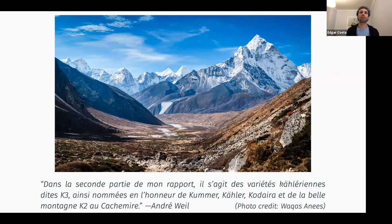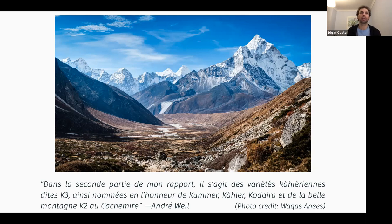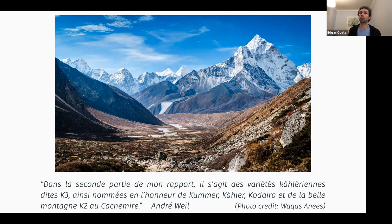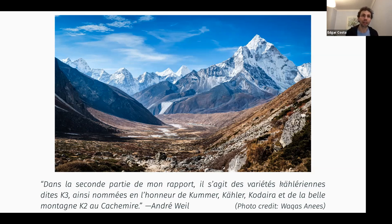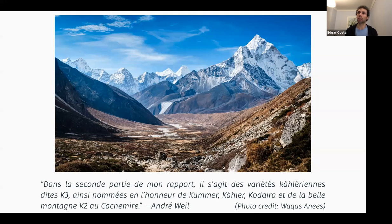The name is given to Kummer, Kähler, and Kodaira, and also to the K2 mountain. Perhaps the best way to describe it is in a quote from André Weil. I'll translate it on the fly: 'In the second part of my report, we'll deal with Kähler varieties known as K3, named in honor of Kummer, Kähler, and Kodaira, and of the beautiful mountain K2 in Kashmir.' The mountain K2 is noted not just for its beauty, but also by its difficulty, which talks a little bit about K3 surfaces — challenging, doable, but not so easy.